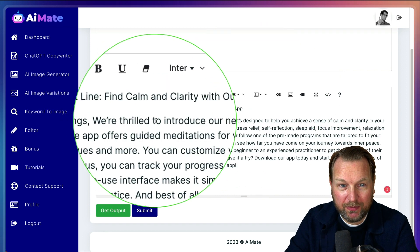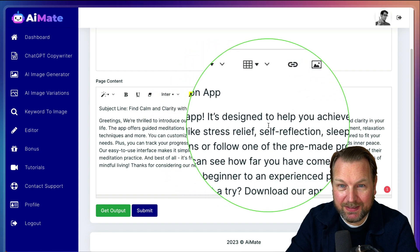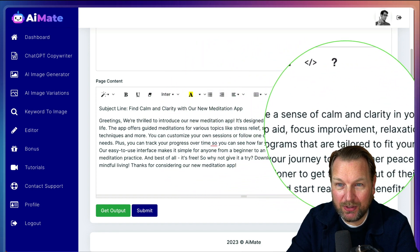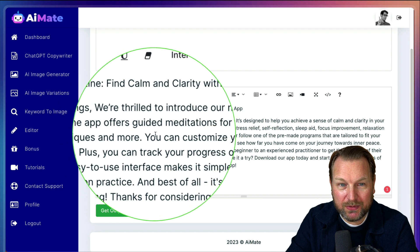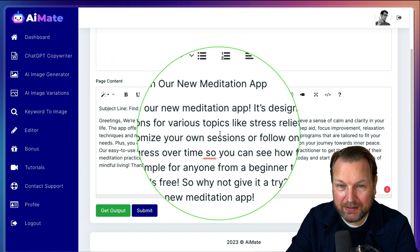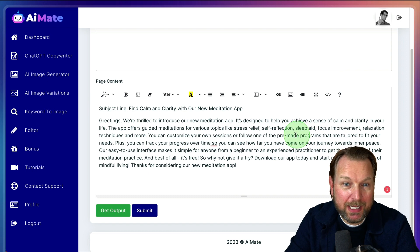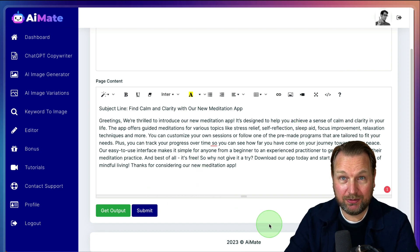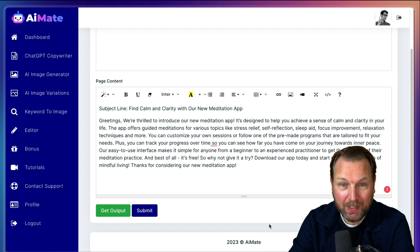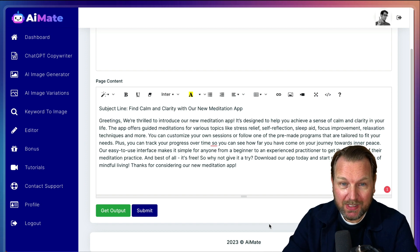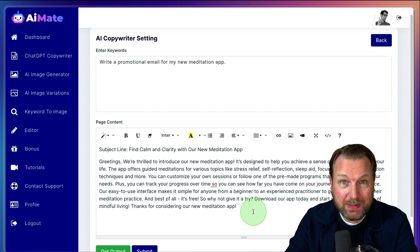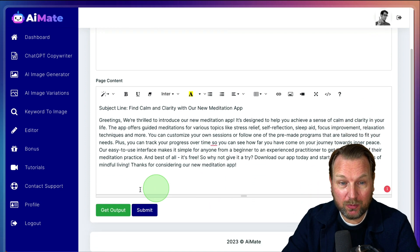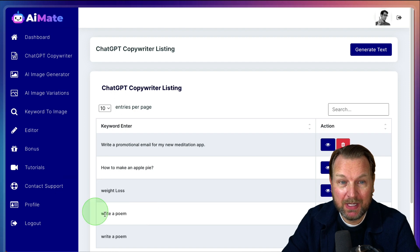So you can modify this in here. Greetings, we're thrilled to introduce you to our new meditation app. It's designed to help you achieve a sense of calm and clarity in your life. The app offers guided meditations for various topics like stress relief, self-reflection, and so on. So as you can see here, it just wrote a simple email for me in just a few seconds. Basically, of course ChatGPT also allows you to do this, but once you're happy with this, you can also submit this.